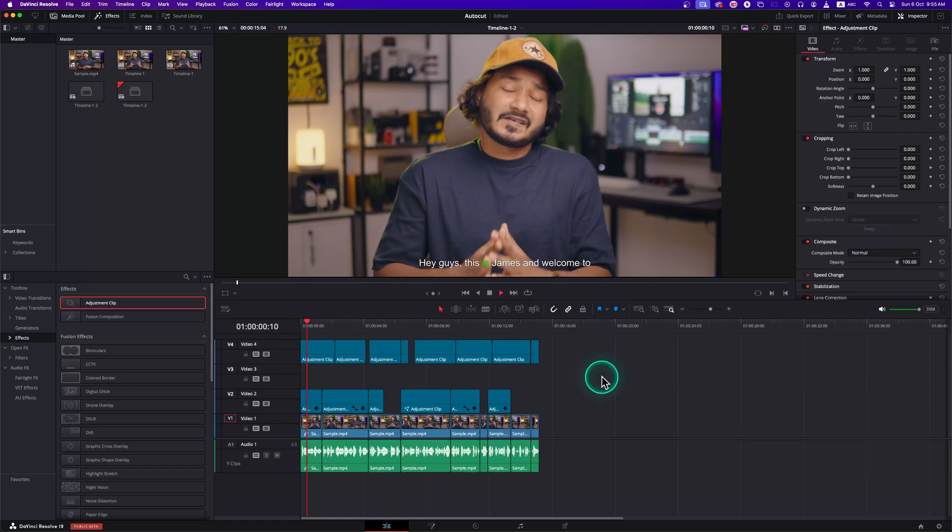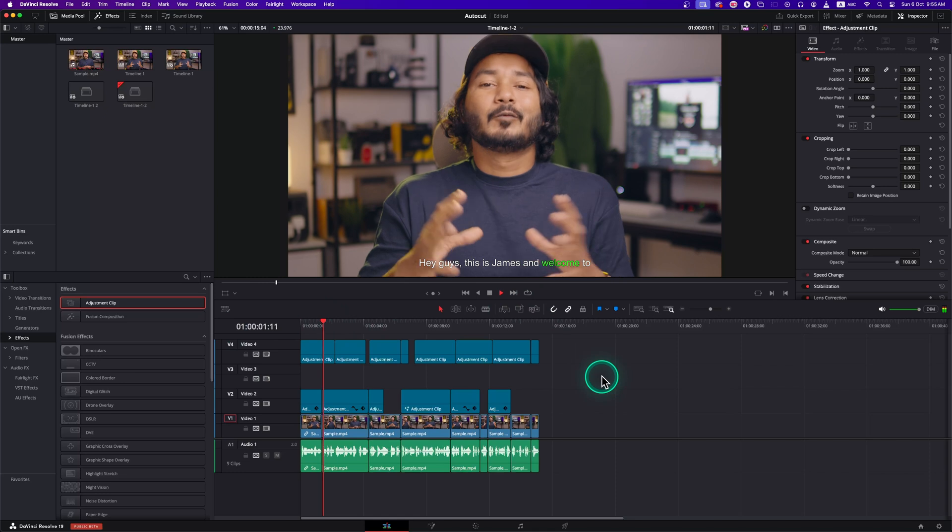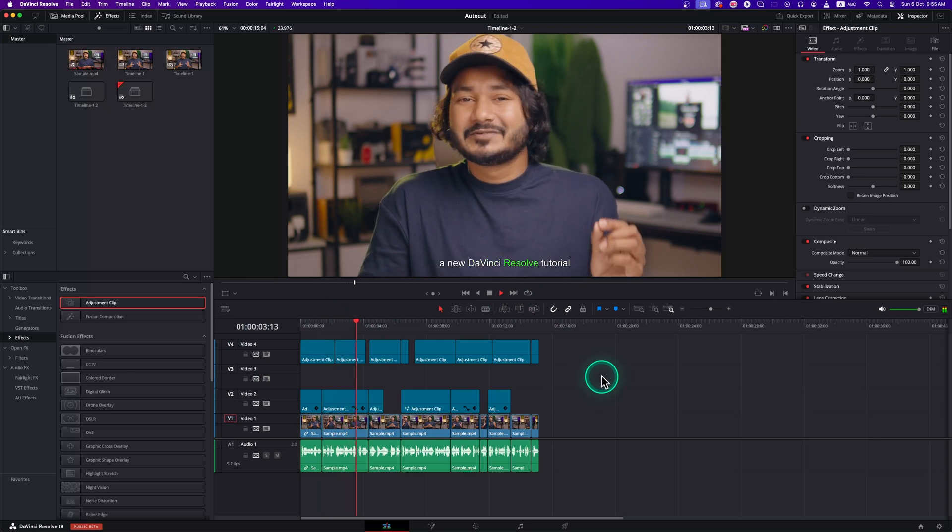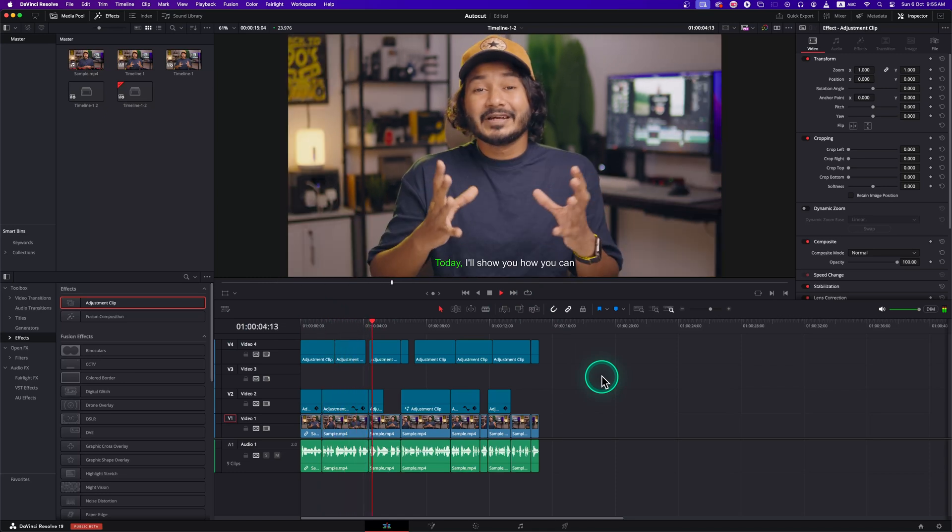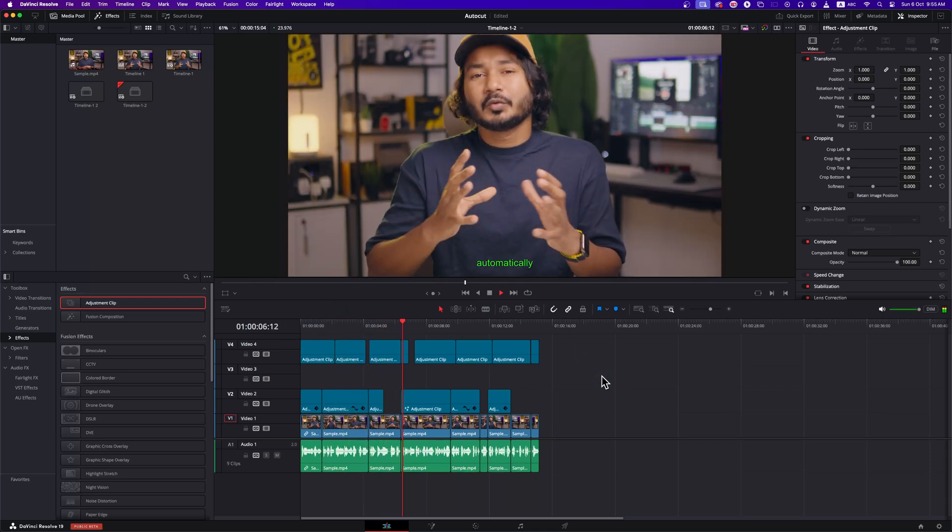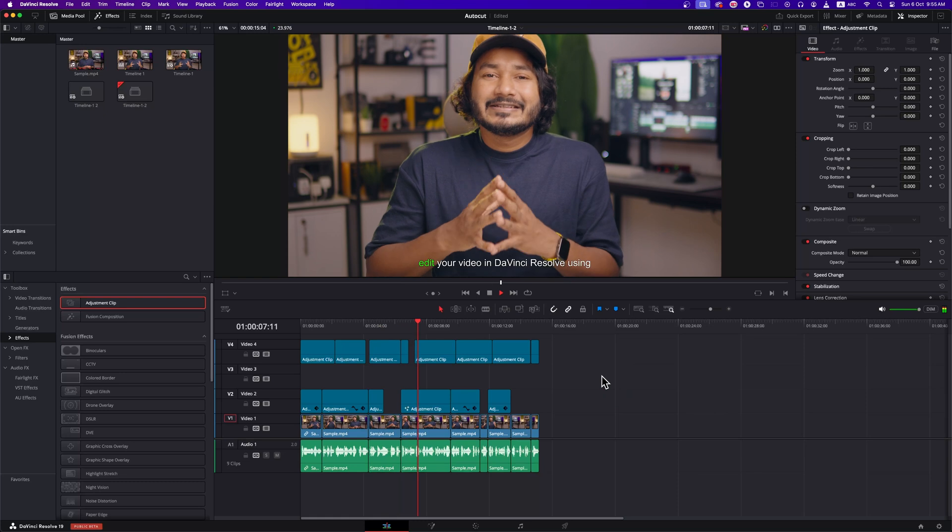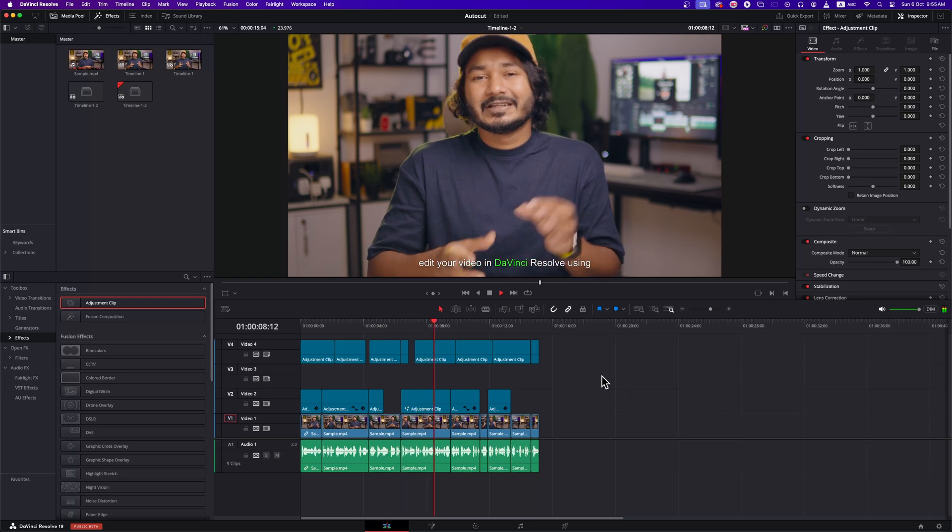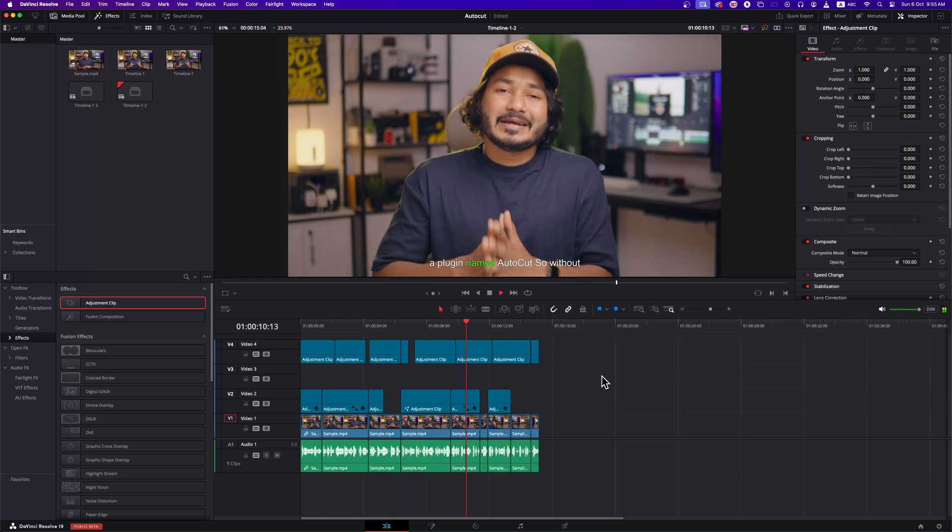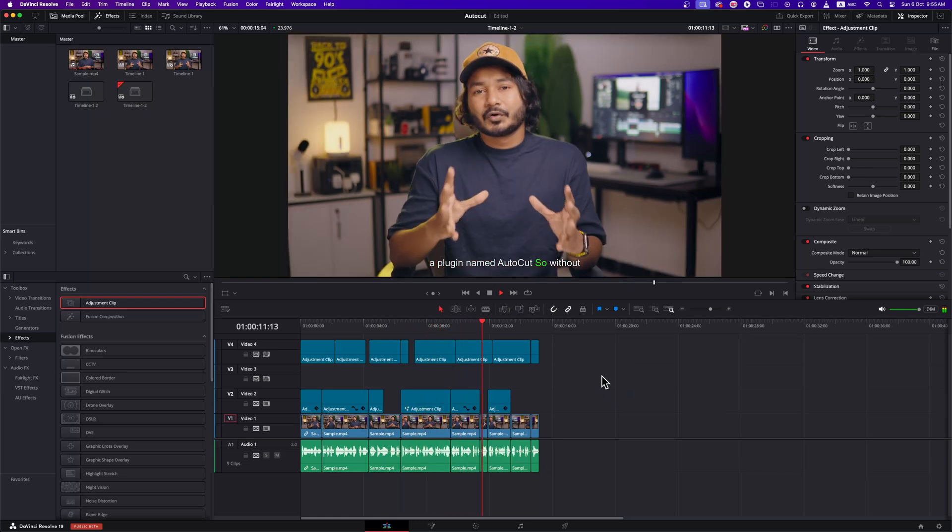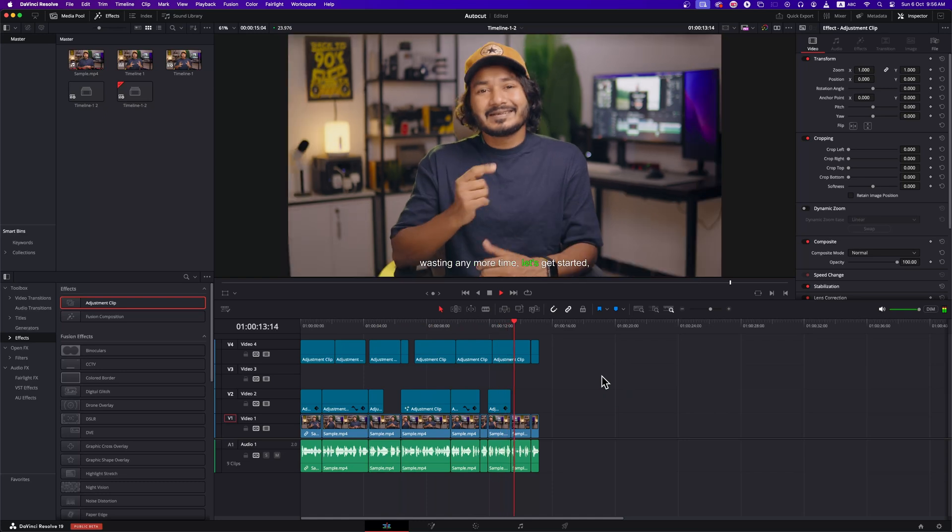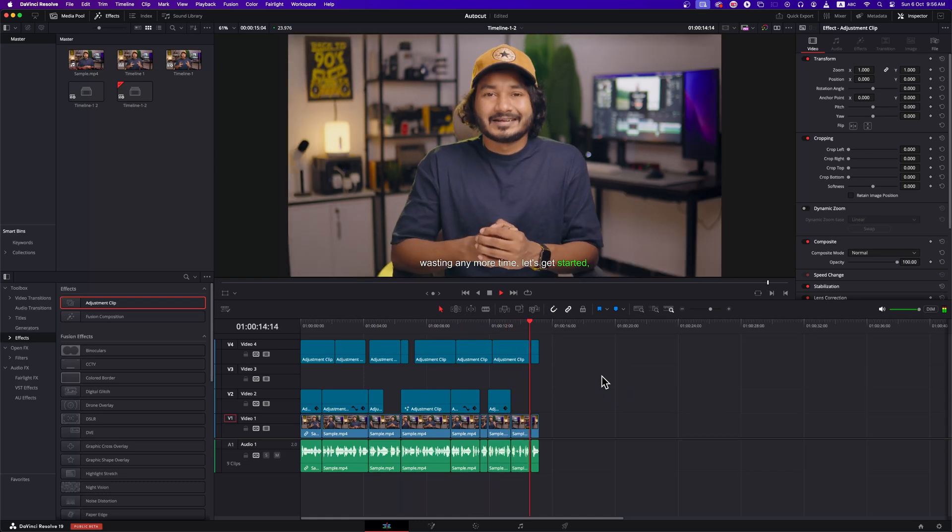Hey guys, this is James and welcome to a new DaVinci Resolve tutorial. Today, I'll show you how you can automatically edit your video in DaVinci Resolve using a plugin named AutoCut. So, without wasting any more time, let's get started, shall we?